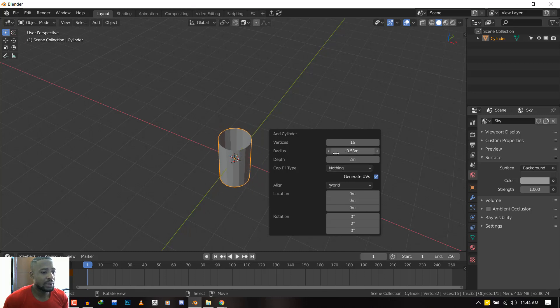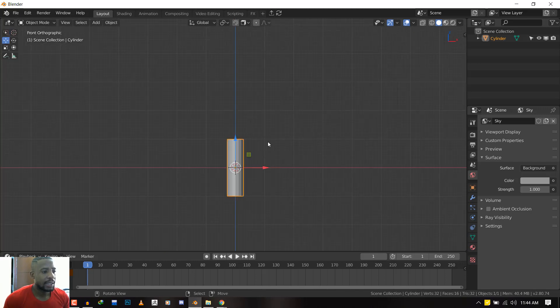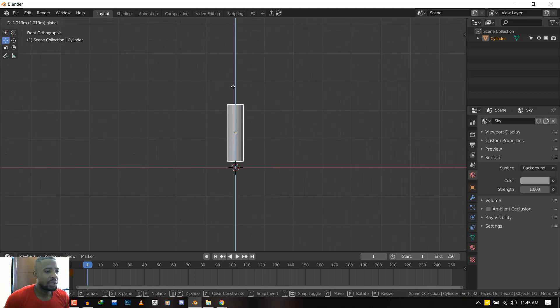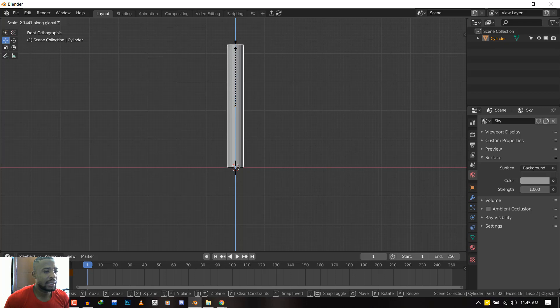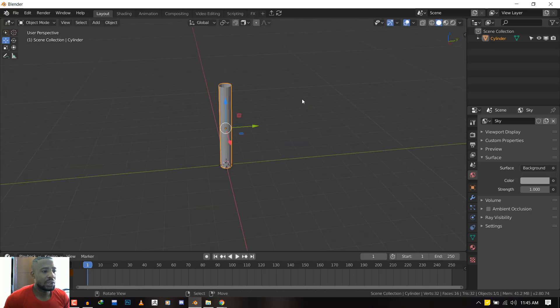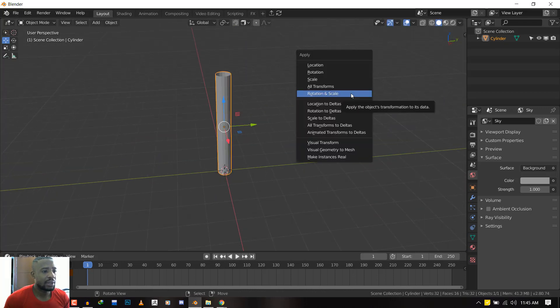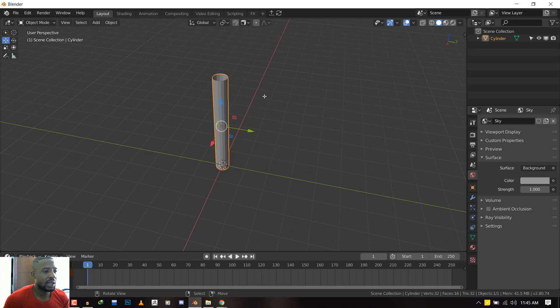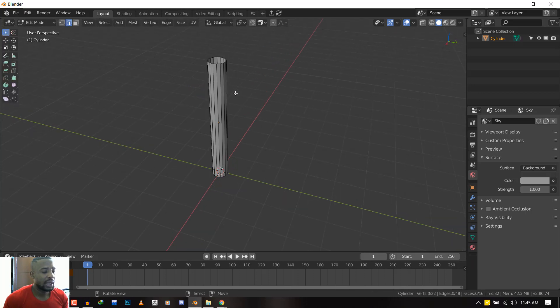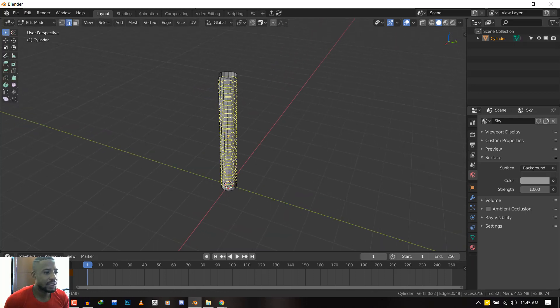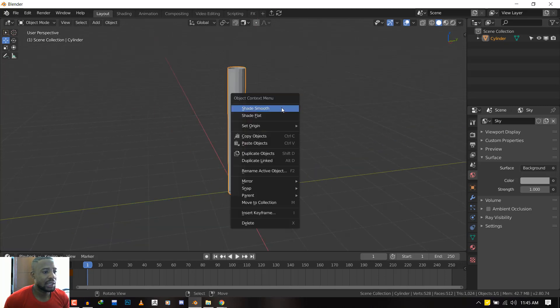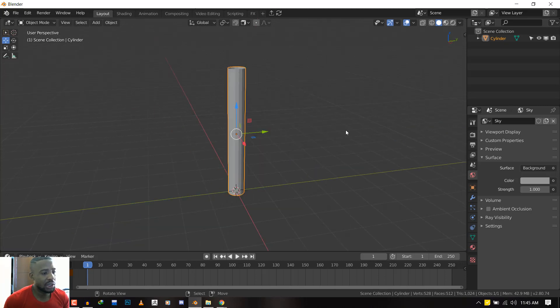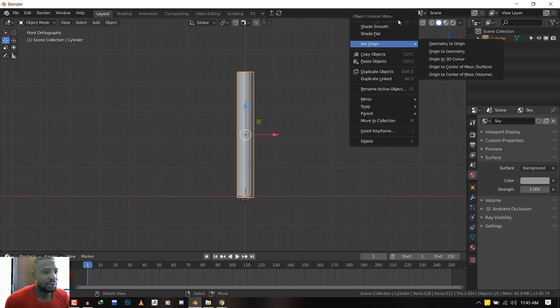Finally, for the radius, we want to reduce it a bit so we have something looking like this. Then we can push this up and scale it slightly. Before we continue, let's apply the rotation and scale, pop into Edit mode, and just add some edge loops.